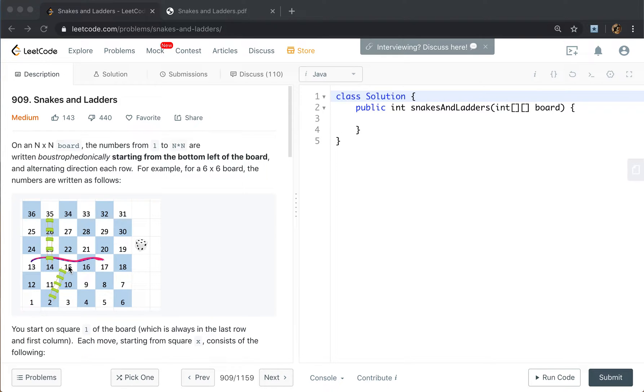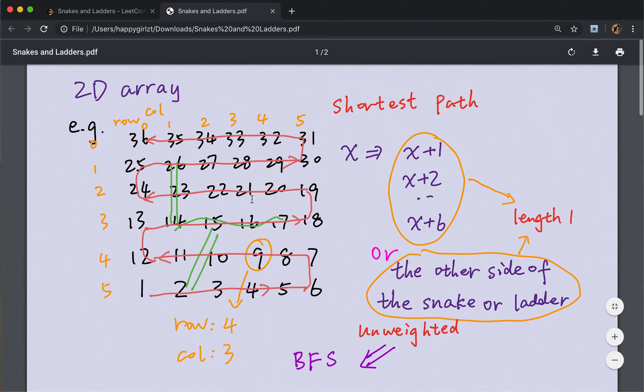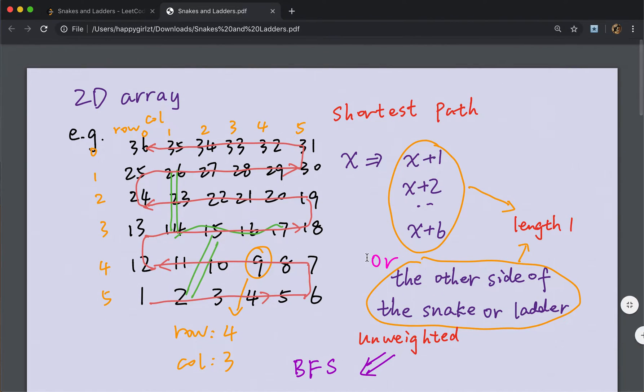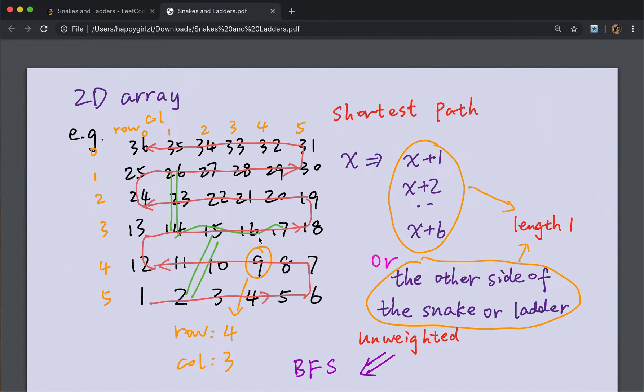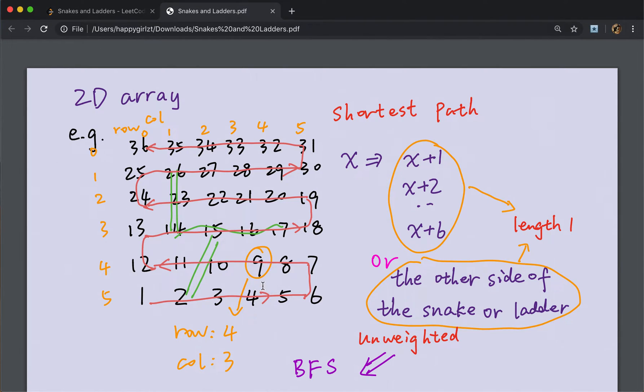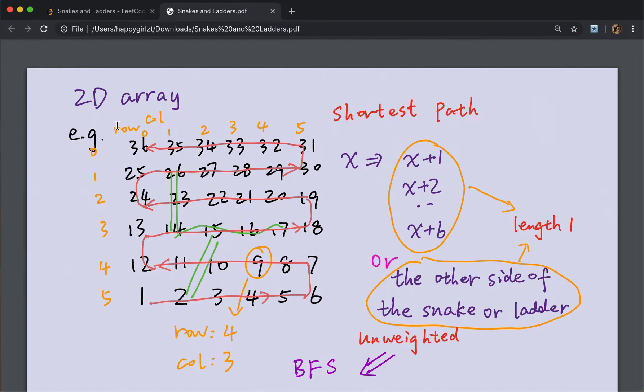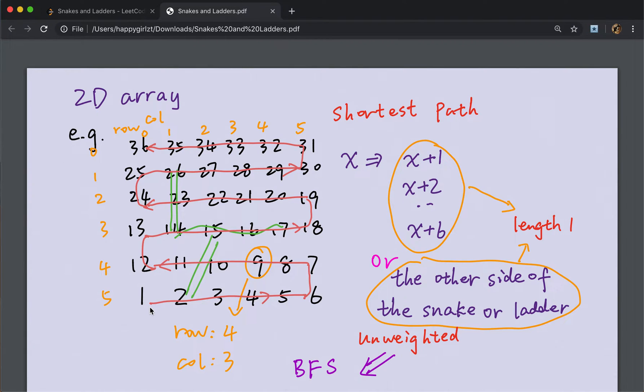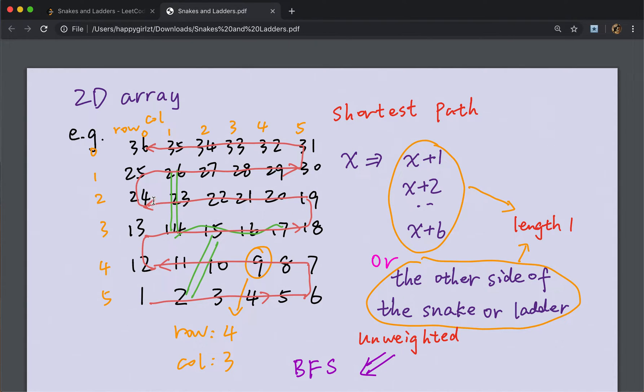These problems have something we need to notice. One thing is that we are given the number other than the index of the board. Like if we are given the number 9, we need to first find its actual index, which is row 4 and column 3. This board starts from the last row, but in a 2D array, the row index starts from the top. We go from up to down, which is 0, 1, 2, 3, 4, 5. And the same for the column. We start from left to right. But in this given board, in the last row we start from left to right, then we go from right to left, then left to right, and right to left. So we need to find the actual index in that board. This is the difficulty.